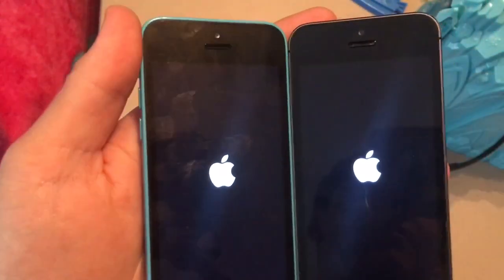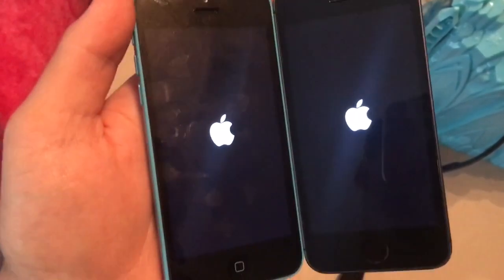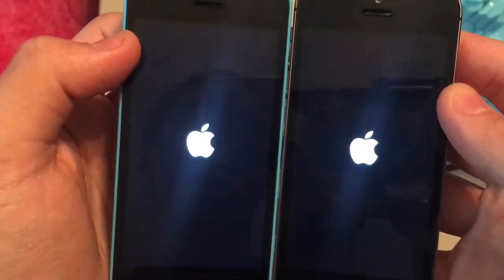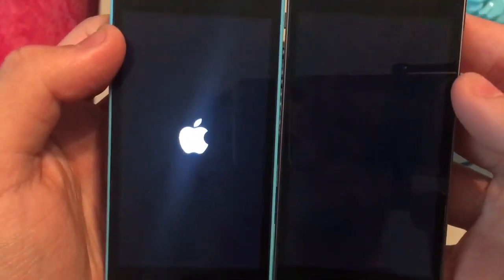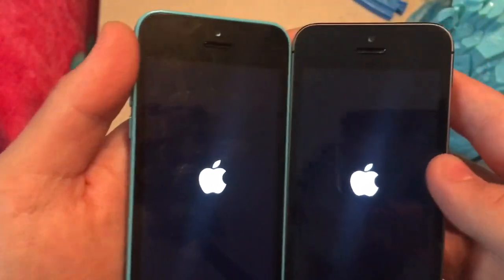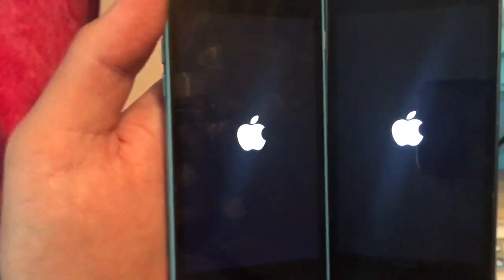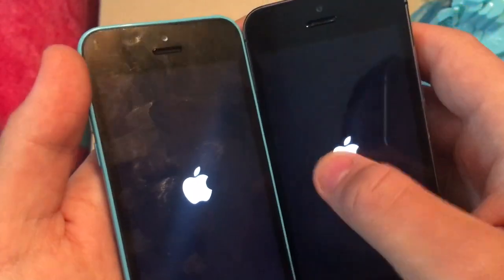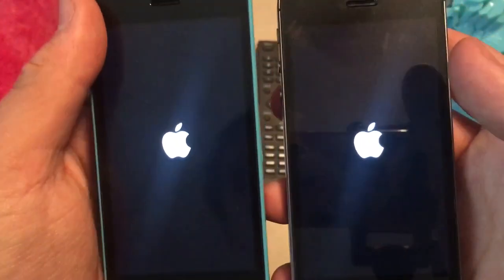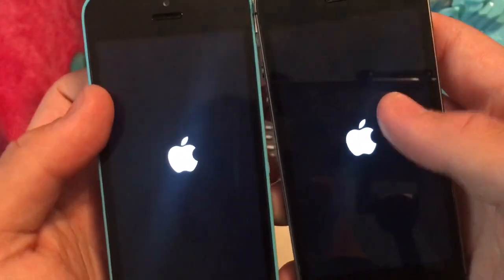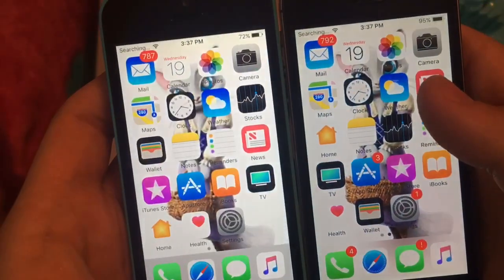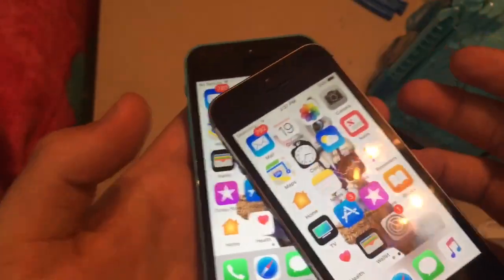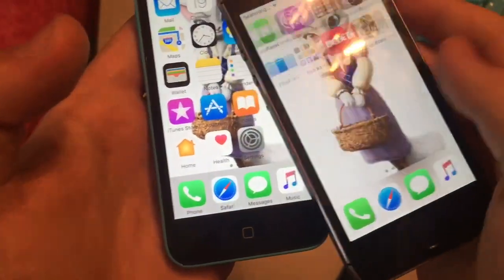The iPhone 5S always boots first — I'm not sure why. Tell me in the comments below which one will boot up first: iOS 10.3.3 final, or iOS 11 beta 3. iOS 11 beat iOS 10 this time. Also, if you're wondering why it flashed when you boot up iOS 11 every time, let me know in the comments — I'm not sure why. This one's 8GB storage and this one's 64GB, if you're wondering. iOS 11 is faster to boot, but notice how horrible the lag is on iOS 11 right after boot — it was a huge lag when you first start it up.